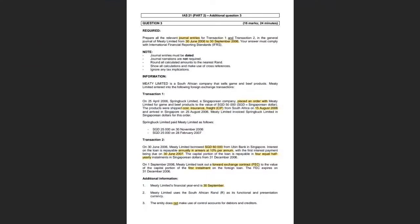I'm going to show you — we're going to read through the questions. I want you to zoom in on this page on your side, and then we'll read through the question together and start to address the issues. So the required says: prepare all relevant journal entries for transaction one and two. They want you to prepare for both transactions in the general journal of Meaty Limited.